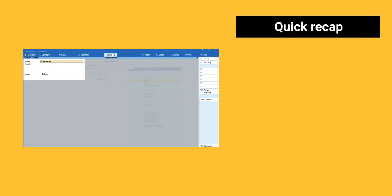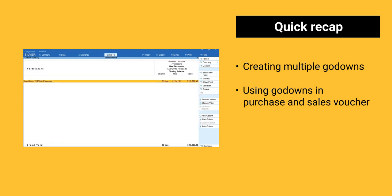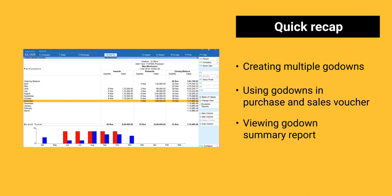A quick recap of things we learned in this session. Creating go-downs in Tally Prime. Using go-downs in Purchase and Sales Voucher. Viewing go-down summary report.